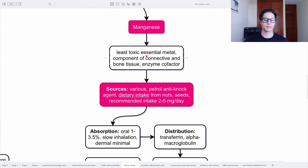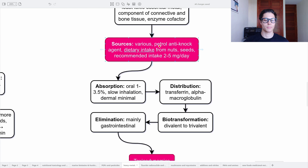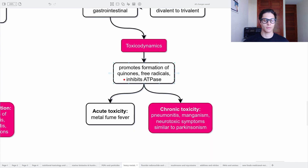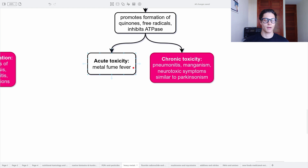Last but not least, we have manganese — the least toxic essential metal. It is a component of connective and bone tissue and acts as an enzyme cofactor. Sources include petrol and techno agents; dietary intake is from nuts and seeds. Recommended intake is 2 to 5 milligrams per day. Oral absorption is 1 to 3.5%, slow when inhaled, and minimal dermally. Distribution with transferrin and alpha-macroglobulin. Biotransformation goes from divalent to trivalent. Elimination mainly gastrointestinal. Toxicodynamics: it promotes formation of quinones and free radicals and inhibits ATPase. Acute toxicity causes metal fume fever, whereas chronic intoxication causes pneumonitis, manganism, and neurotoxic symptoms similar to Parkinsonism.